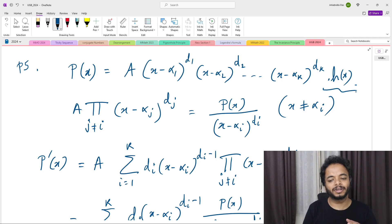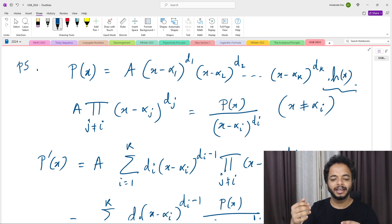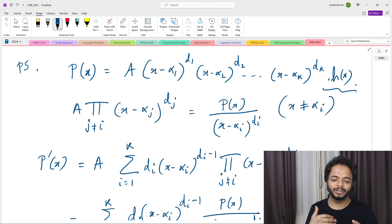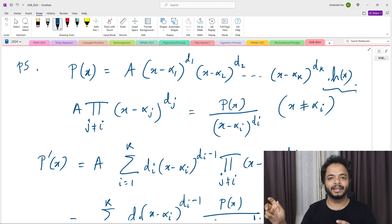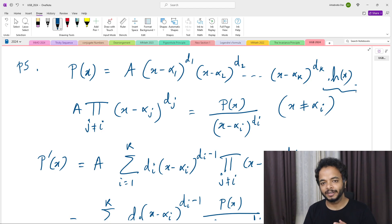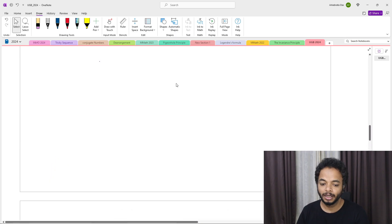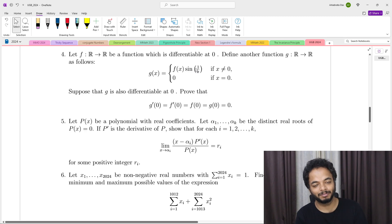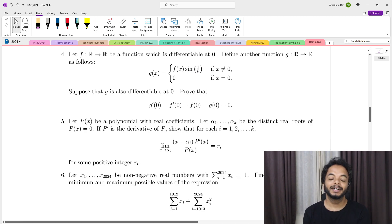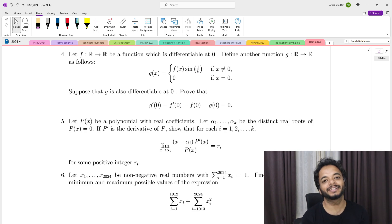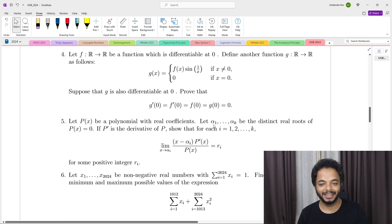You can write the proof by directly including h(x) and showing it vanishes, or simply note at the end that h(x) cancels out. Either way, the solution is complete. I hope you liked the solution — if so, please give it a like and share it with other students who need help. Thanks for watching, see you in the next one!